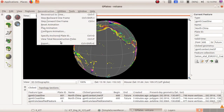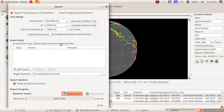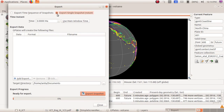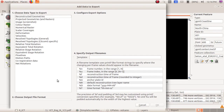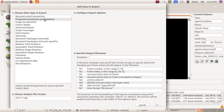Click on 'Export' in the reconstruction menu. This is the export window. Select 'Export Single Snapshot Instant' from the window. This process can be confusing — remember the order: Export from the reconstruction menu, then select 'Export Single Snapshot Instant', then click the 'Add Export' button. From the 'Choose Data Type' option, select 'Projected Geometries and Rasters'.